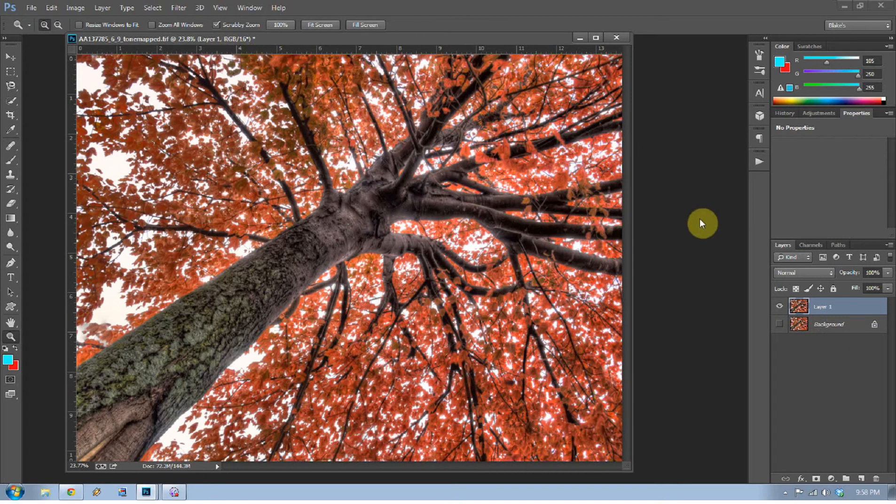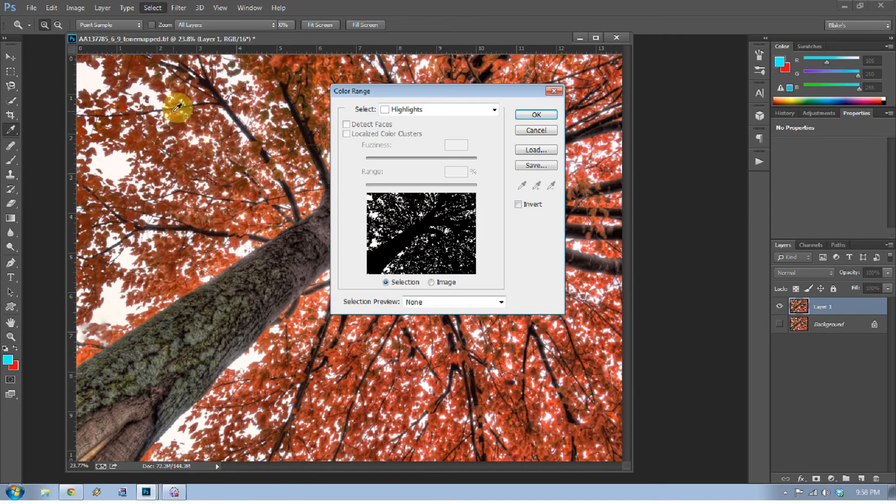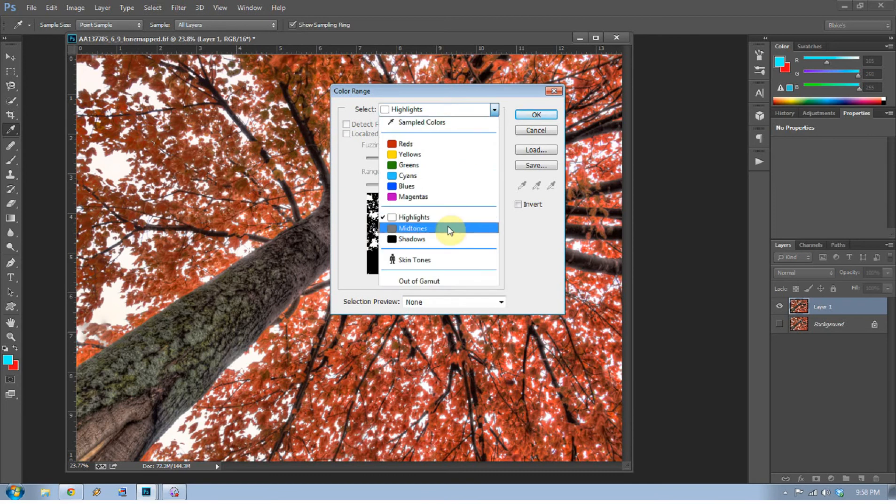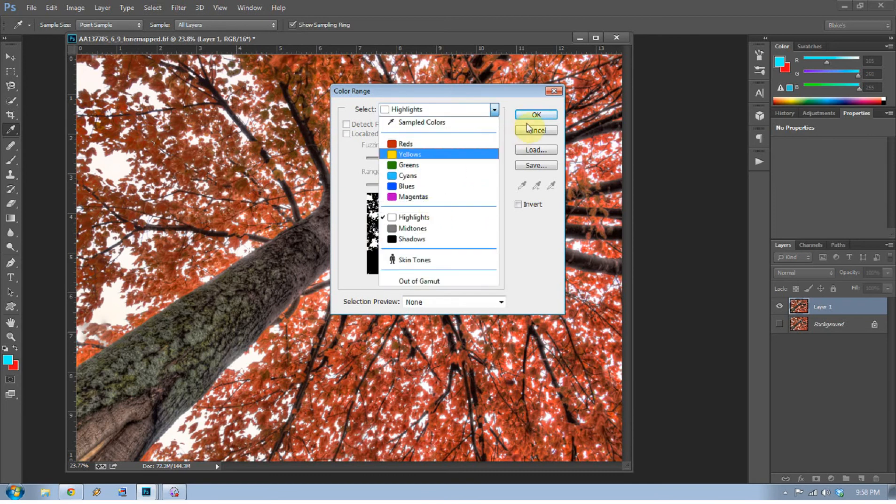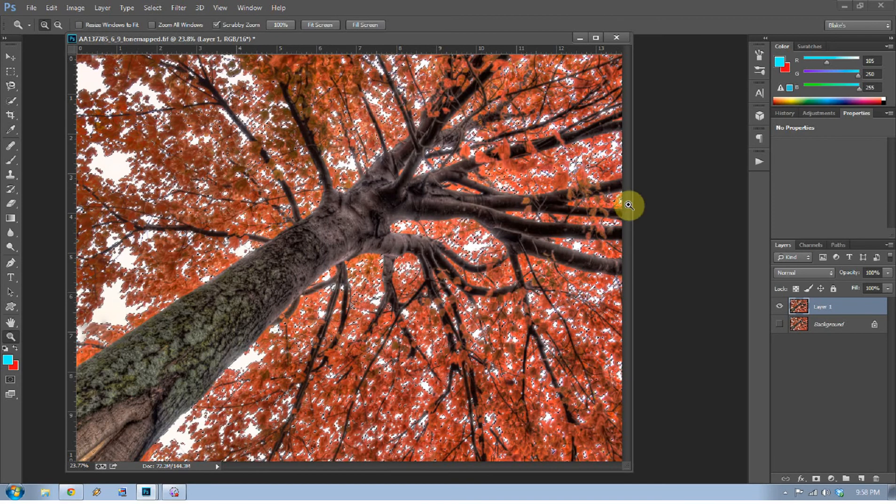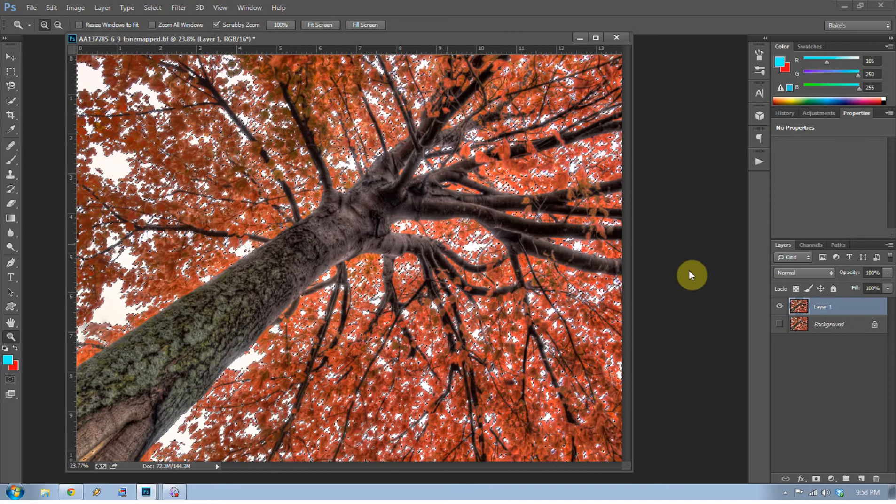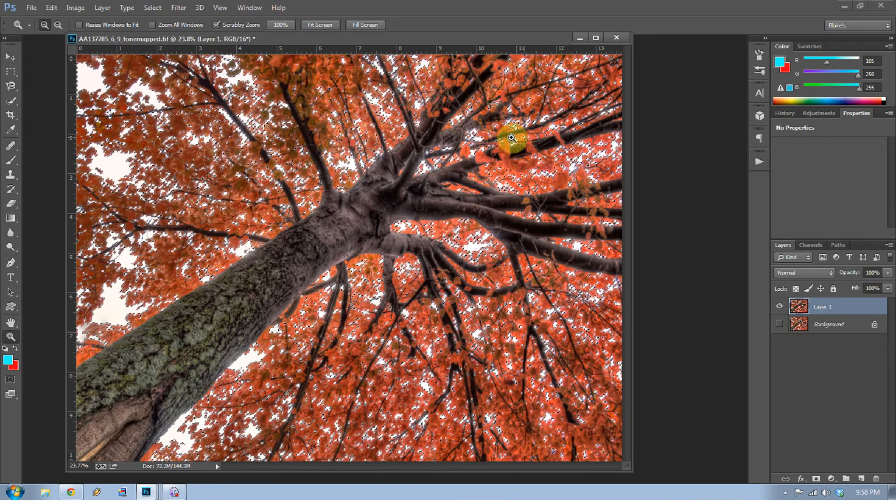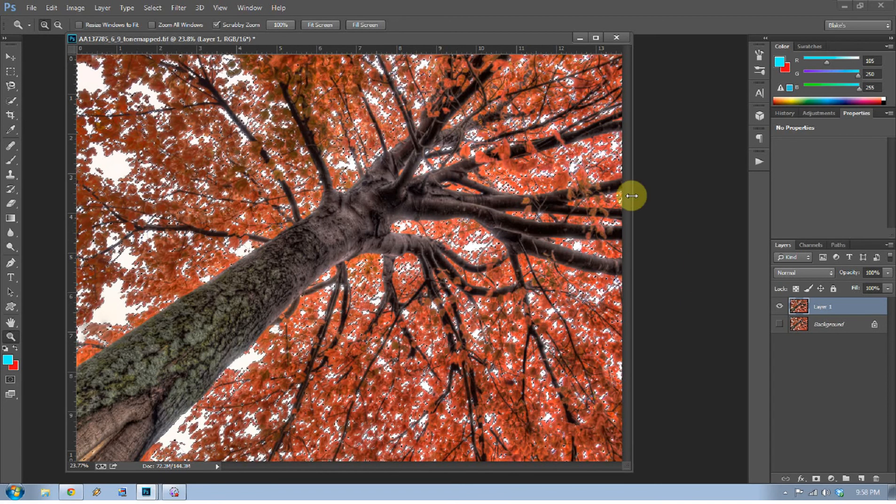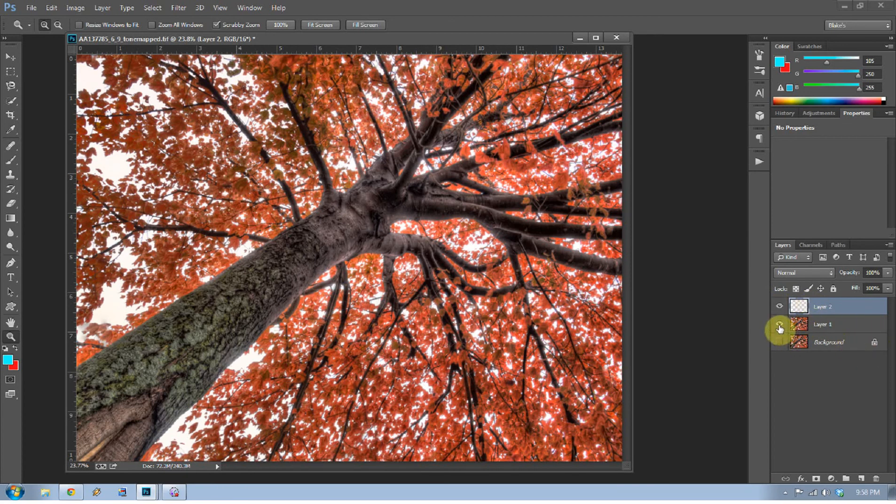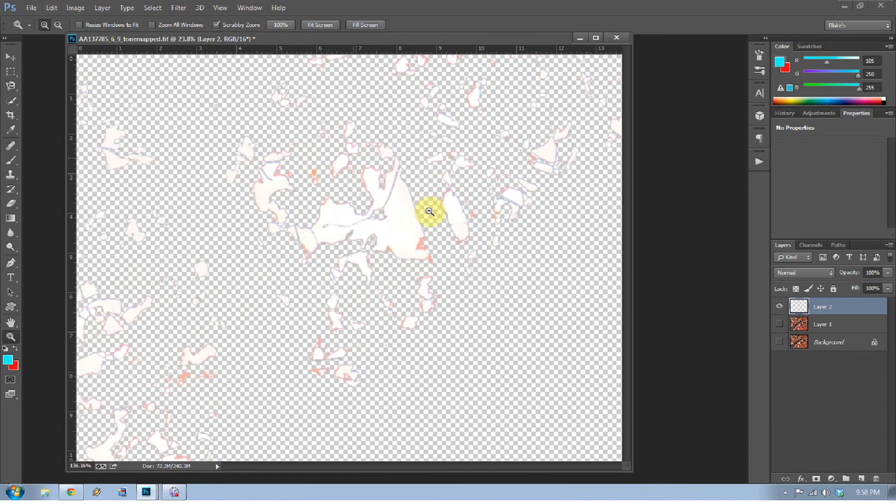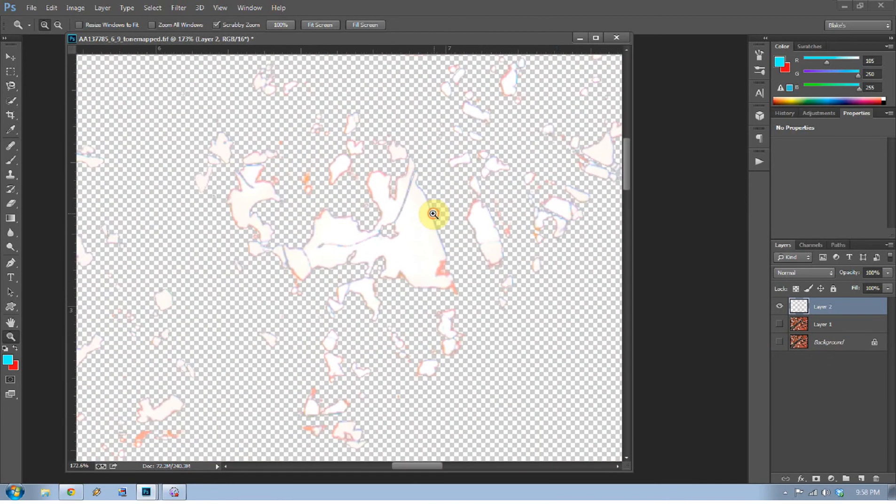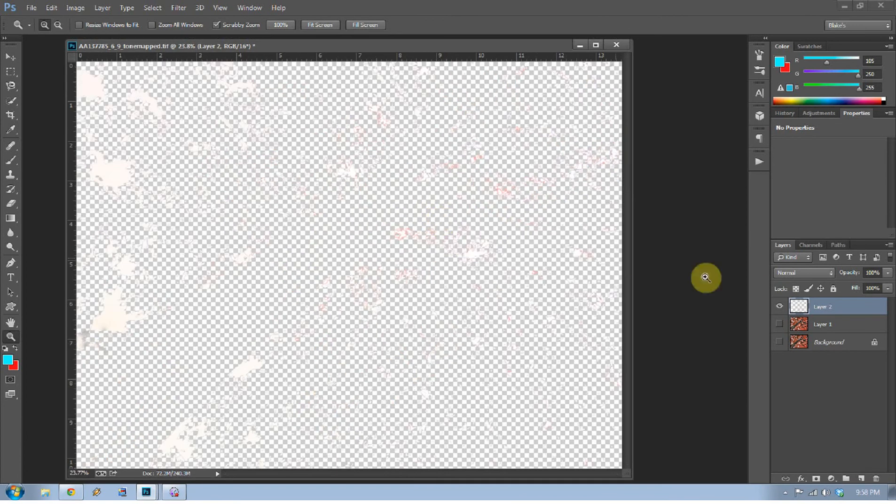Now I want to go to Select and go to Color Range and just select the highlights on this photograph. Press OK. You can see all the marching ant lines—that's the highlights. I'm going to press Ctrl+J on that. When I press Ctrl+J or Command+J, it's going to duplicate the layer but only duplicate what was selected. If we unclick all this stuff, you'll see there's some little white areas—it only selected the highlight areas.